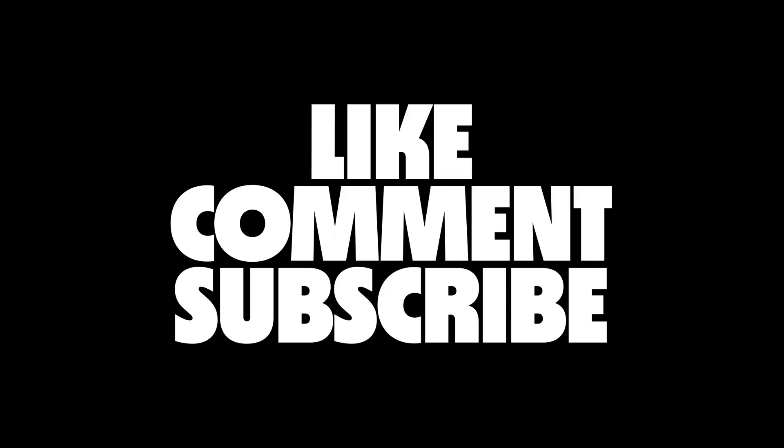That's going to do it for today's video. I hope you found it useful. If you did, make sure to do all the things, like, comment, subscribe, and I'll see you in the next one.